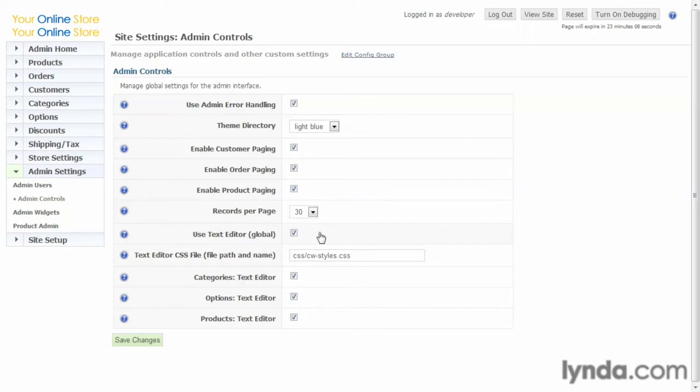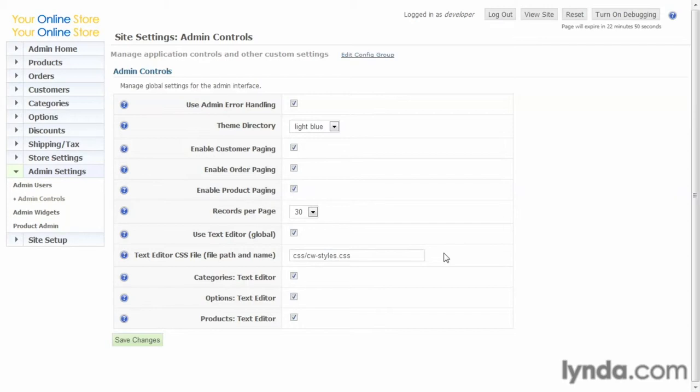But some prefer to paste in HTML code, so if you disable that, it'll be just a basic text field, and then you can paste your HTML code directly into those fields. So it all depends on how you prefer to work. The text editor CSS file, and that declares CSS files that the text editor refers to when you're entering headline tags and that sort of thing.